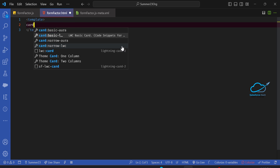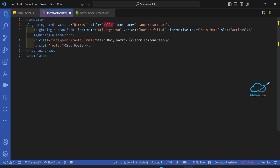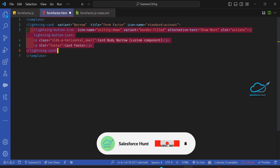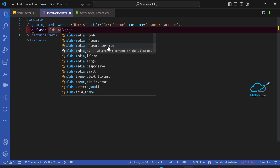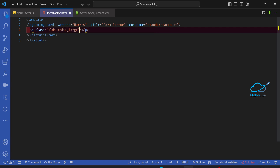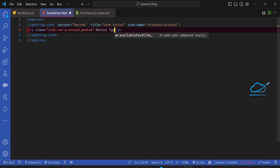Once you write this simple code, you have to use this variable inside your HTML. Let me add a card and remove the unwanted HTML, then add a paragraph tag. For the class, I'll use SLDS padding around medium — note this is the updated new SLDS class format, so always use this new one instead of the old hyphen-style format.